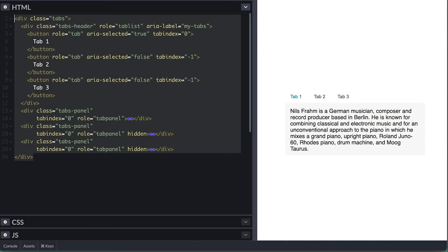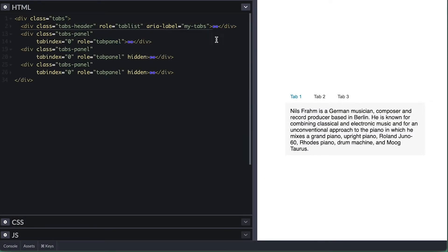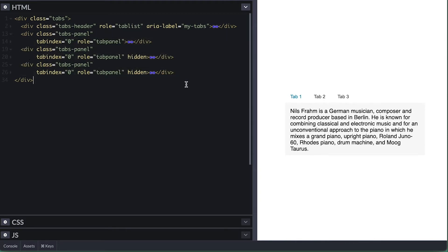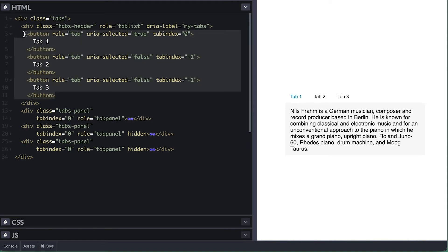I have here the HTML for my tabs component. It is composed of a tab header and three tab panels where I put content for each tab. In the tab header, I have three buttons for each tab. To make it accessible to users that rely on screen readers to navigate your site, the work needs to start on the HTML level.